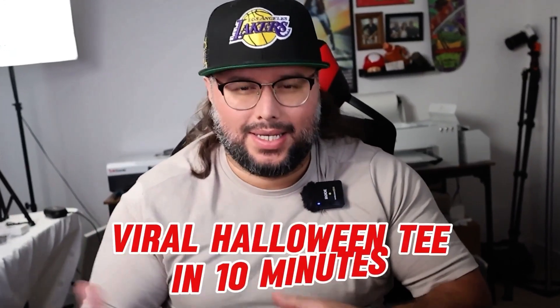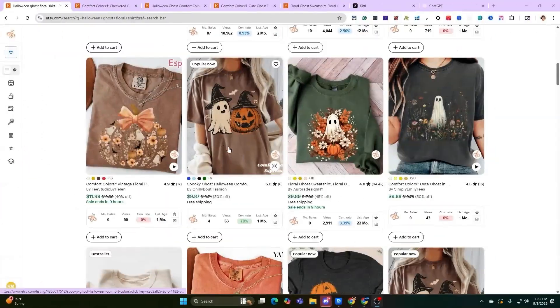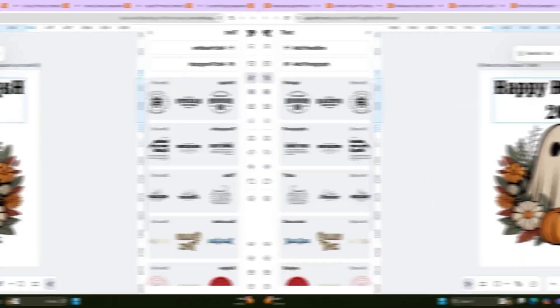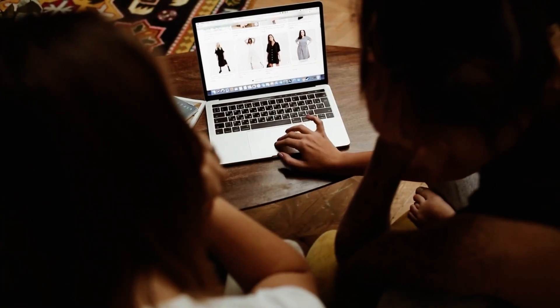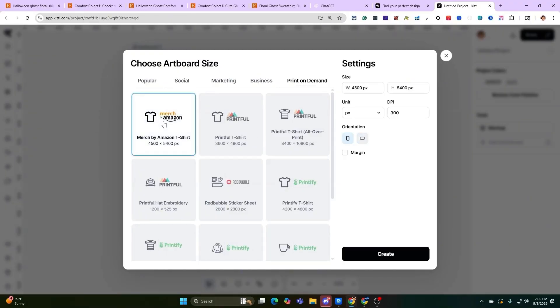Can we design a viral Halloween tee in 10 minutes using Kittle? Let's find out. I'm going to take you through the whole research process, then how to create a prompt, and then how to edit the whole design inside of Kittle to get it ready to upload to your platform — Amazon Merch, Etsy, your own website, a third-party print provider, or even just for social media.